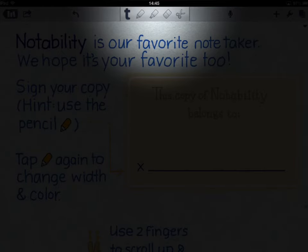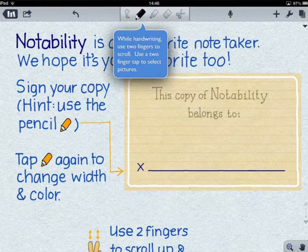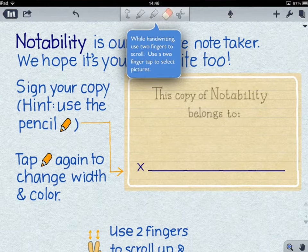Across the top, in the centre, you've got a number of different icons that enable you to do different things on your page. The T enables you to type text. The pencil enables you to use your pencil. The next one is a highlighter. The next one is the rubber, and after that is the cut tool.